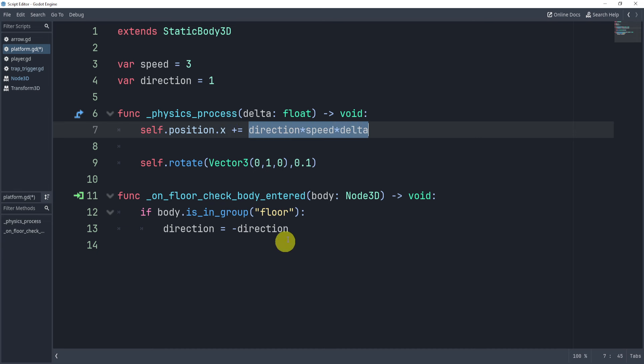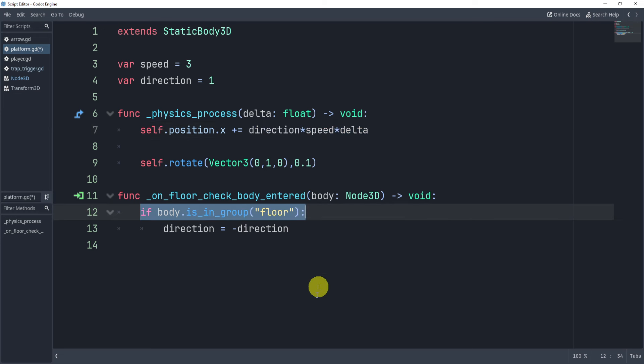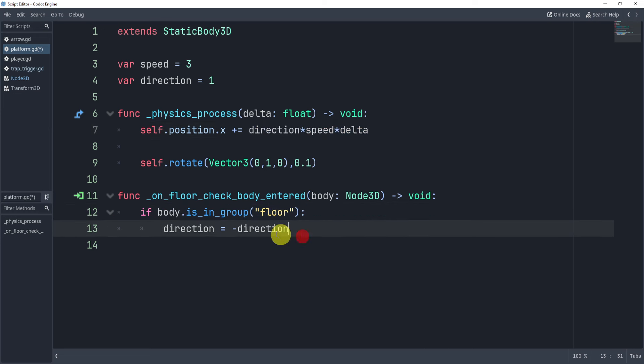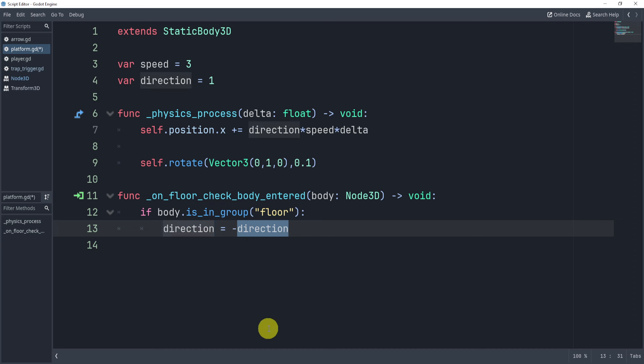Now, to switch it, it's actually quite easy to switch the direction. I'll simply check to see if I touch a floor, and if I do, I will simply switch the direction by saying direction is equal to minus direction.